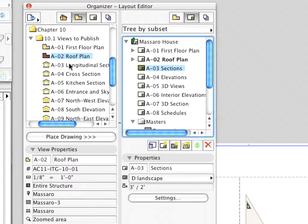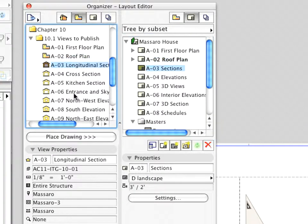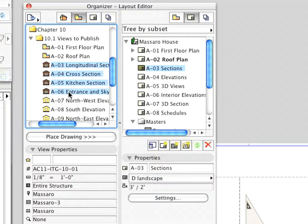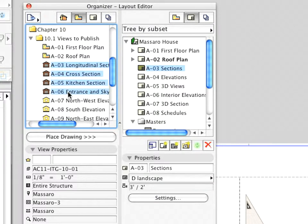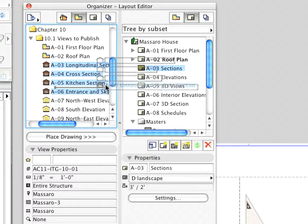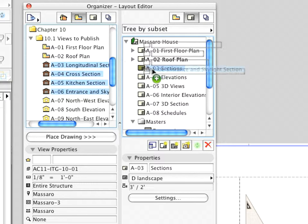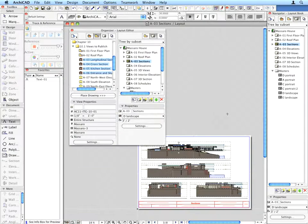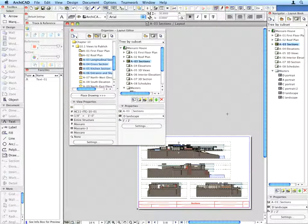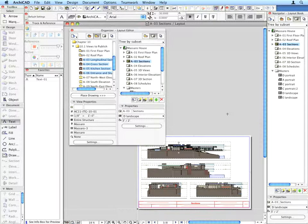Now activate the A3 Sections Layout. This time, select all four Section Views. You can do this by Control or Command clicking. Drag and drop them all in one go onto Layout A3 Sections. They will be placed and arranged on the Layout according to the Auto Arrange Setup Rules previously defined for the Master Layout landscape used by this Layout.